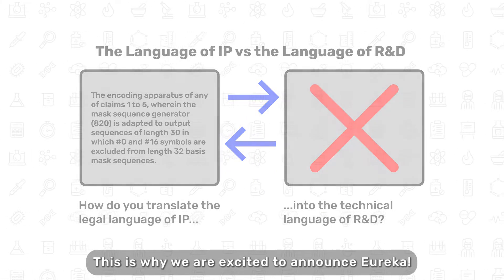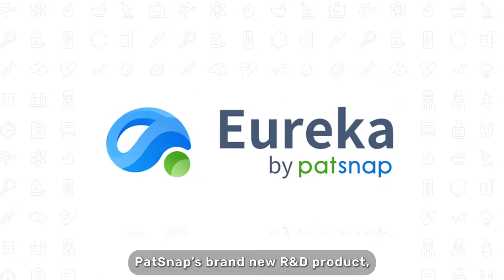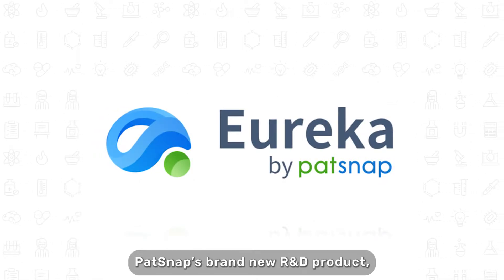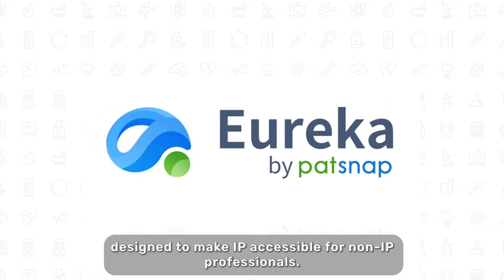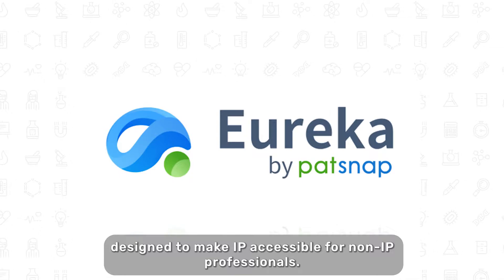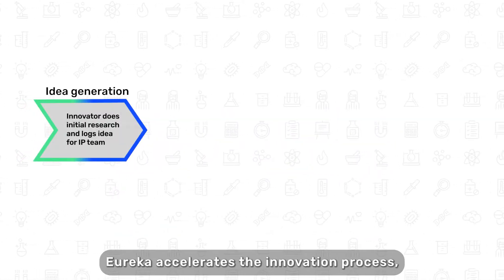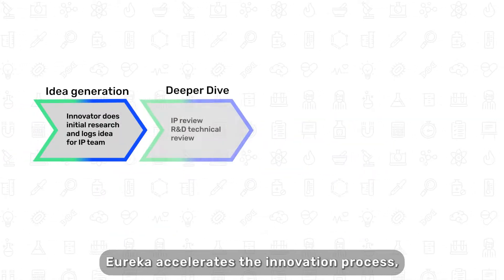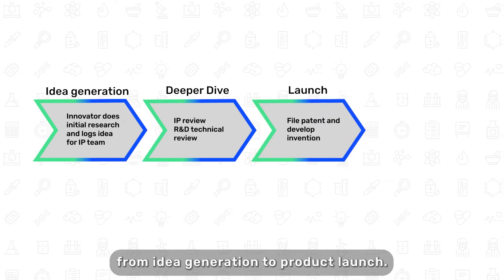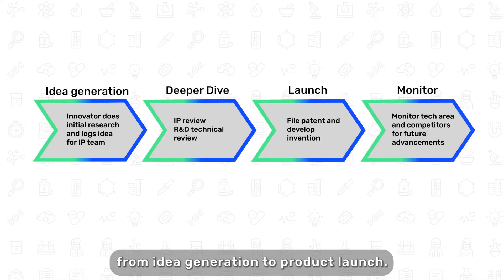This is why we are excited to announce Eureka. Eureka, Patsnap's brand new R&D product, designed to make IP accessible for non-IP professionals. Eureka accelerates the innovation process from idea generation to product launch.